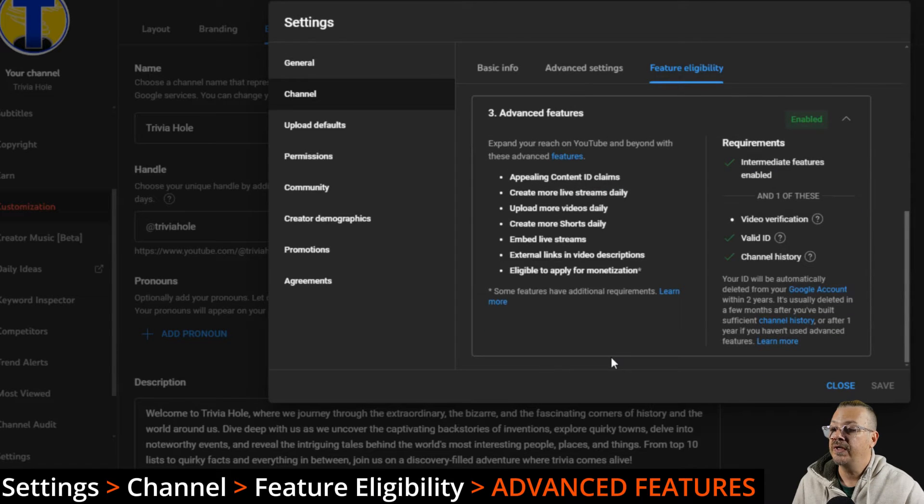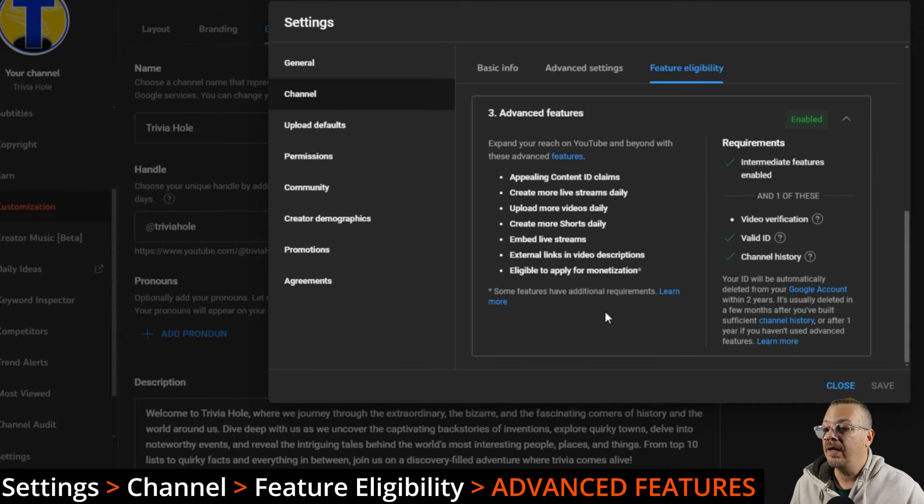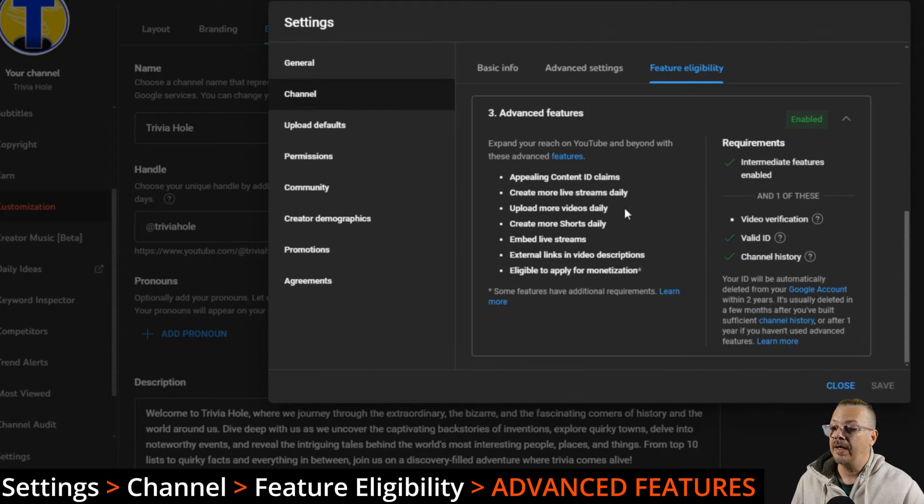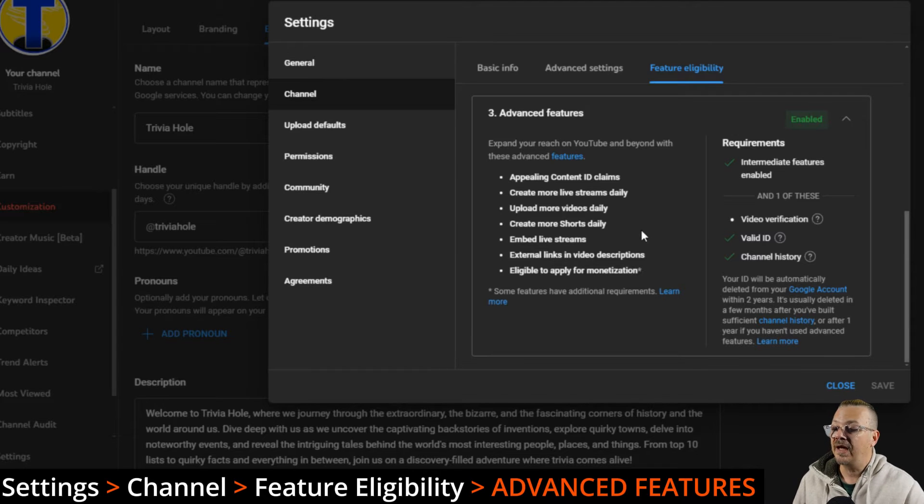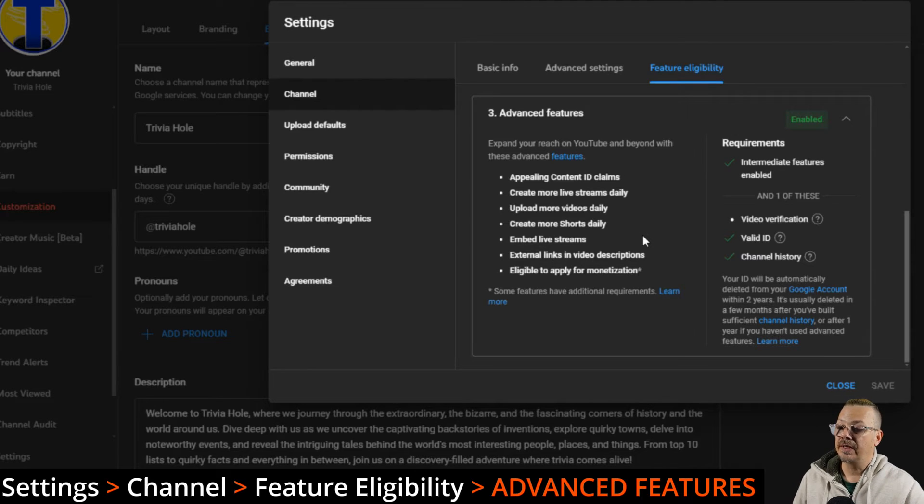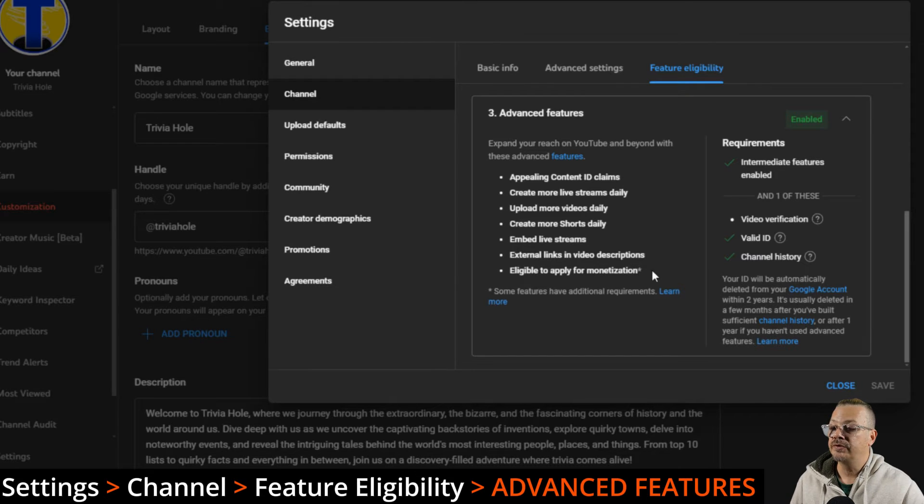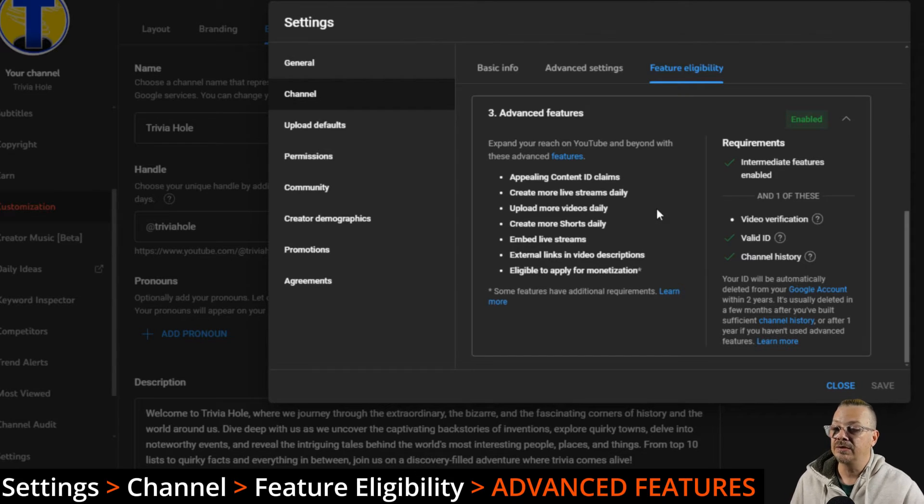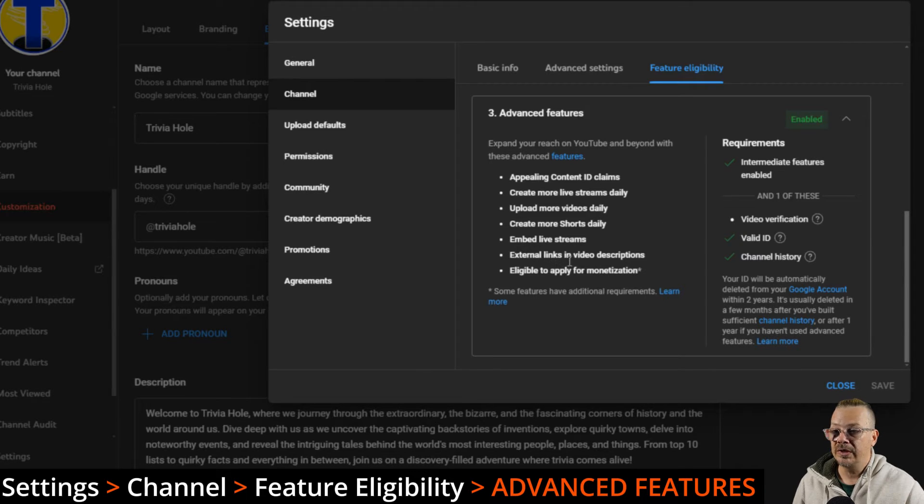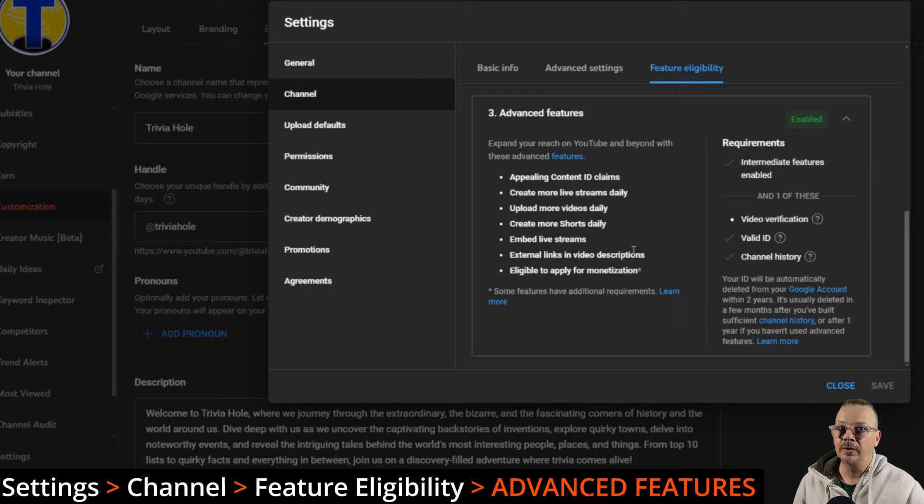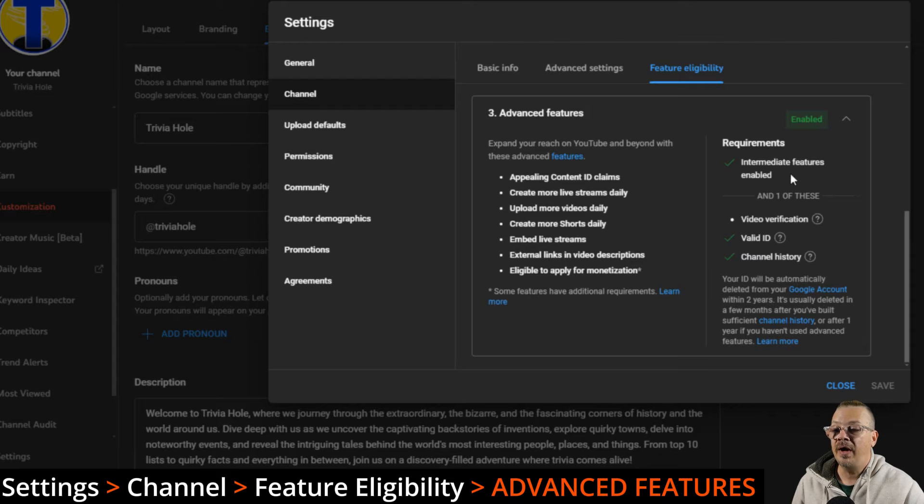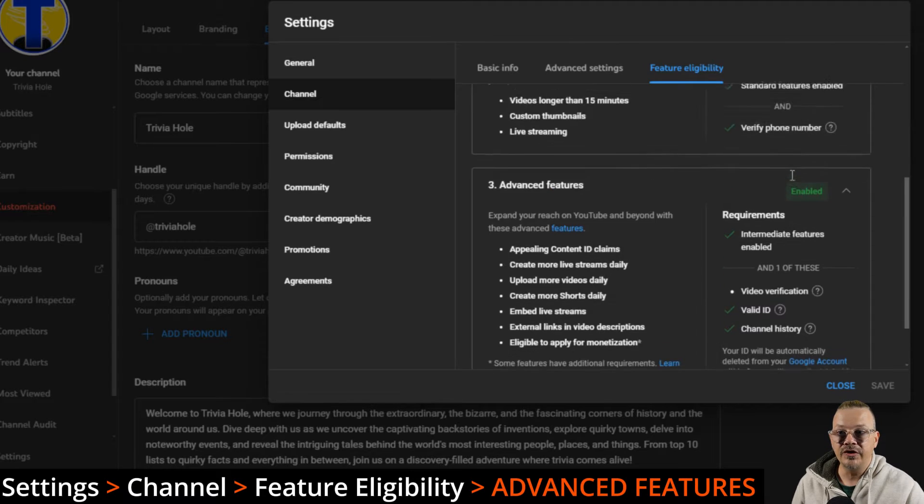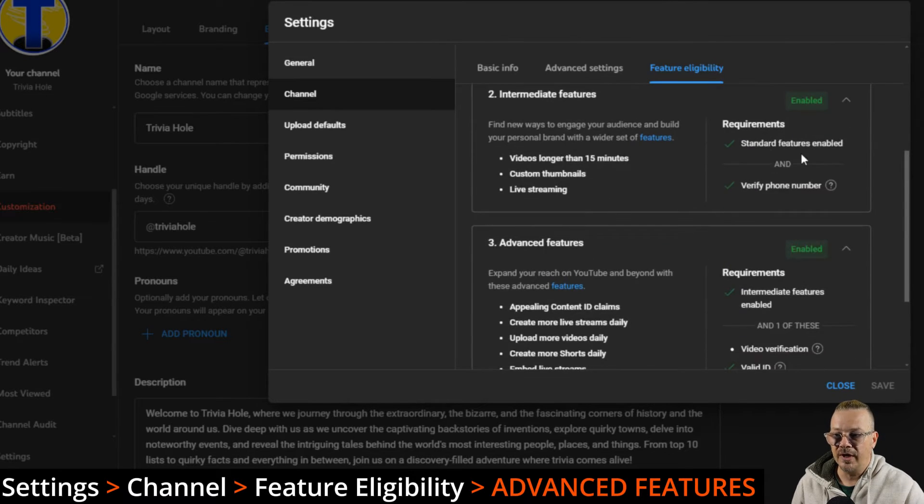Advanced features. These are the features that get you into being able to appeal content ID claims, an increased number of live streams every day, more video uploads every day, embed live streams, put external links in your video descriptions, and make you eligible to apply for monetization. This doesn't supersede the watch time and subscriber requirements. It's in addition to. You need to have these advanced features enabled in order to apply for monetization really.